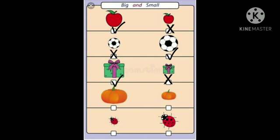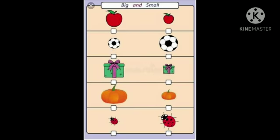Tick the big pumpkin. Cross the small pumpkin. Cross the small ladybird. Tick the big ladybird. Open your number tree book page number 6.